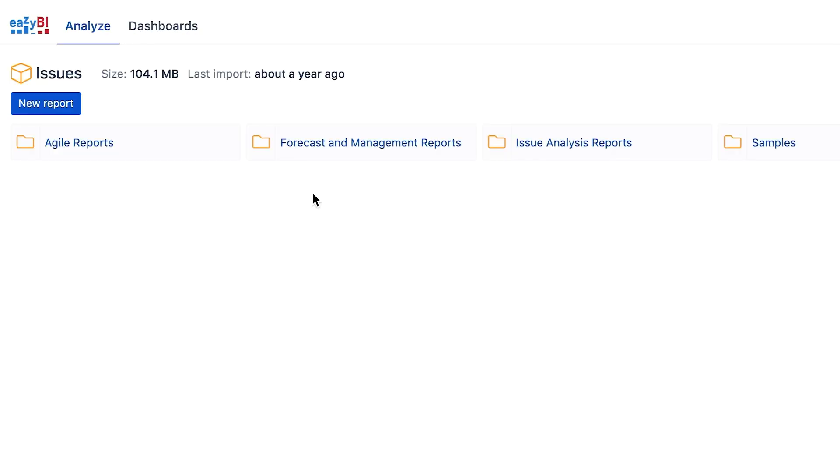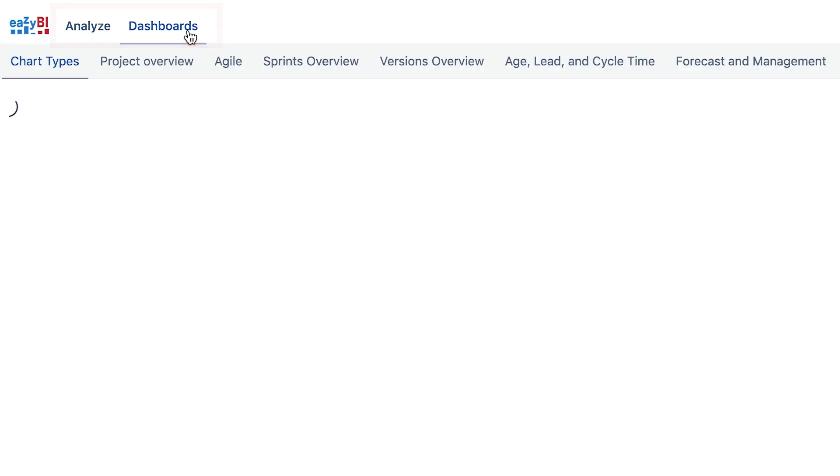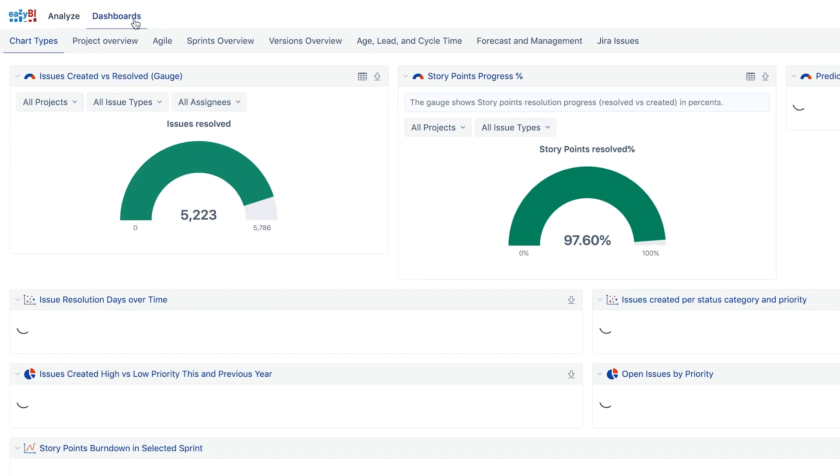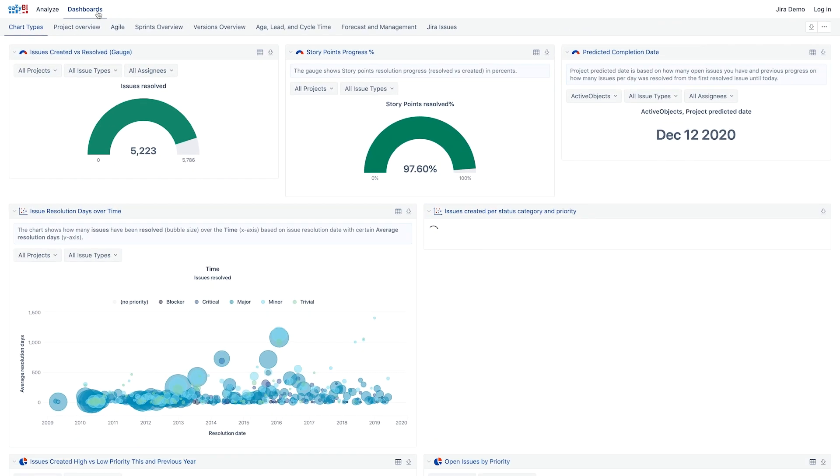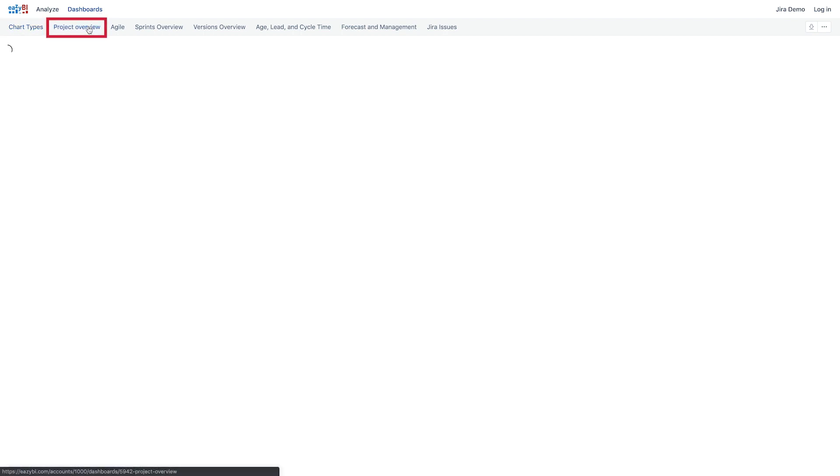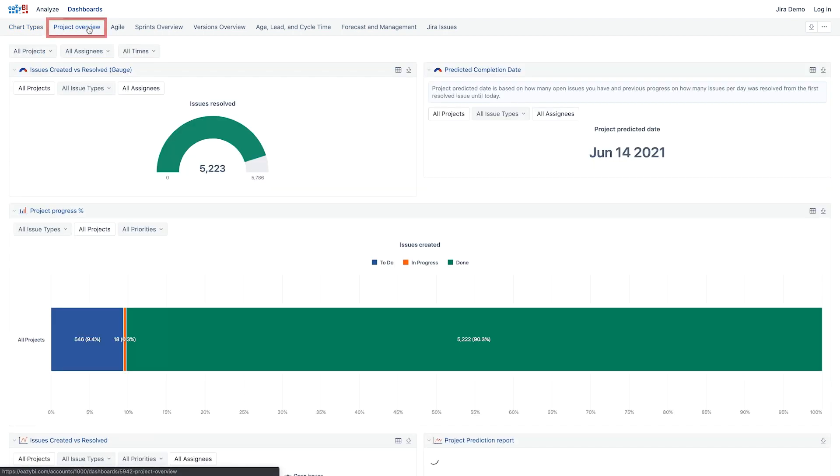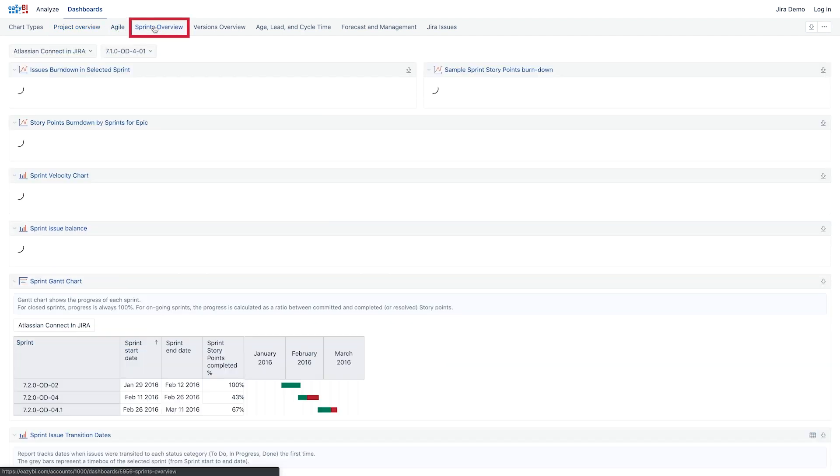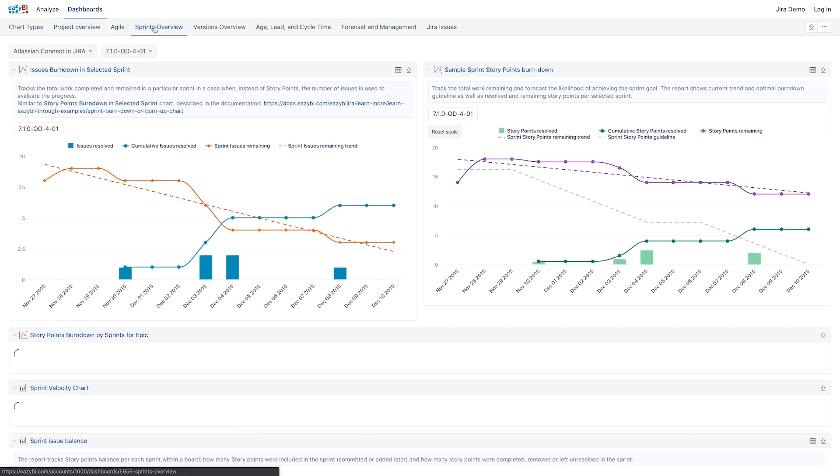In the EZBI Demo account, tabs Analyze and Dashboards are available in the header. No access permissions are required to explore and retrieve reports. The most popular reports are grouped in dashboards by themes, chart types, project, or sprint overviews.